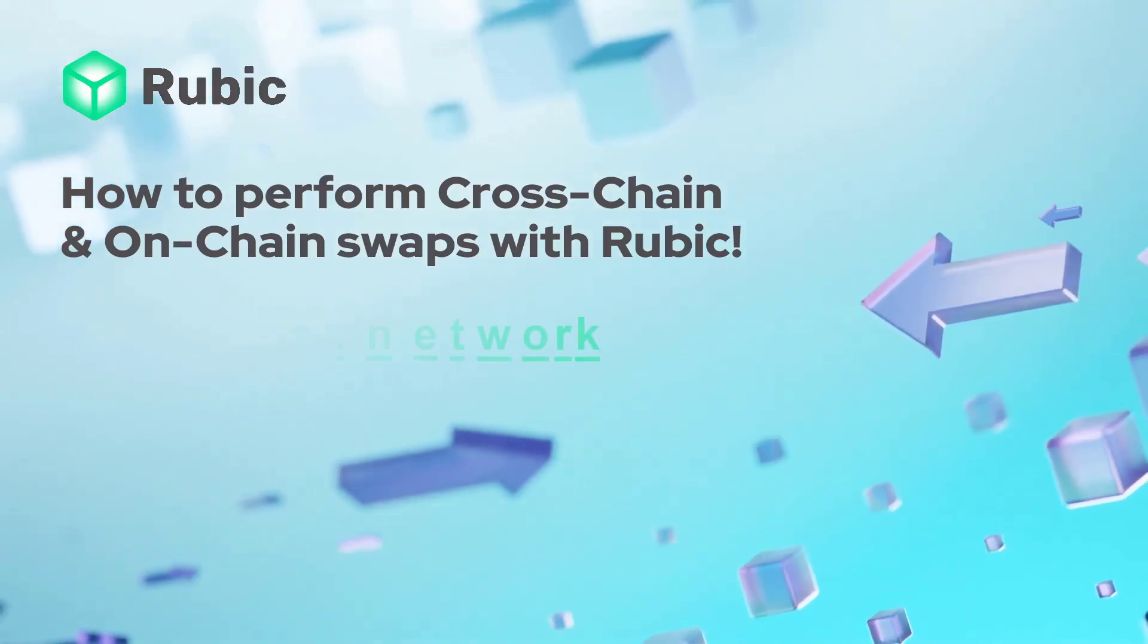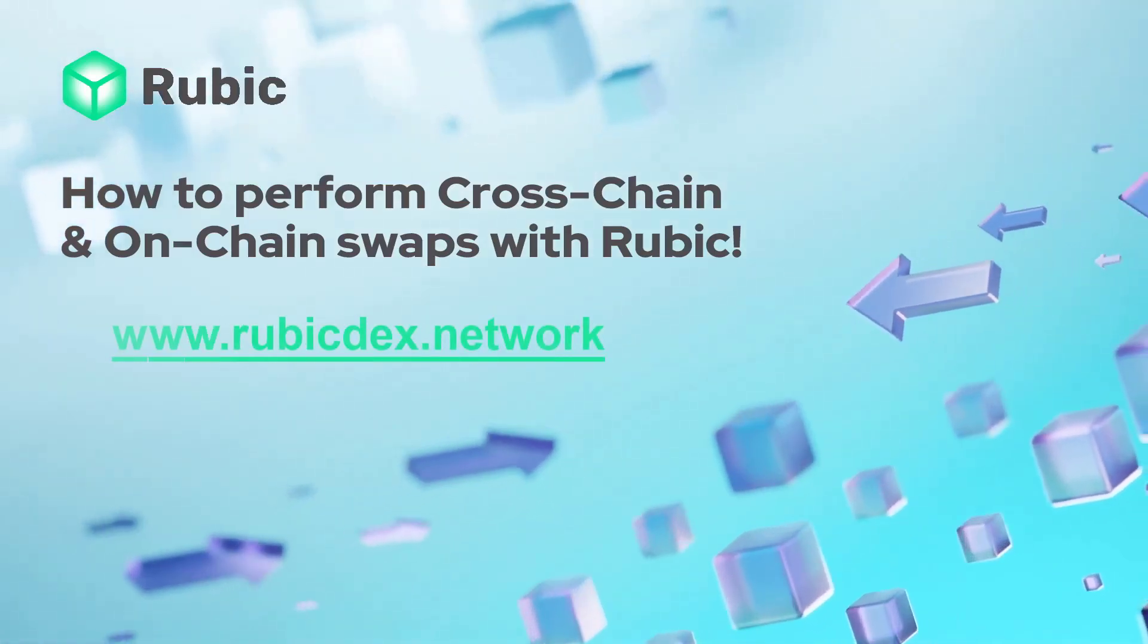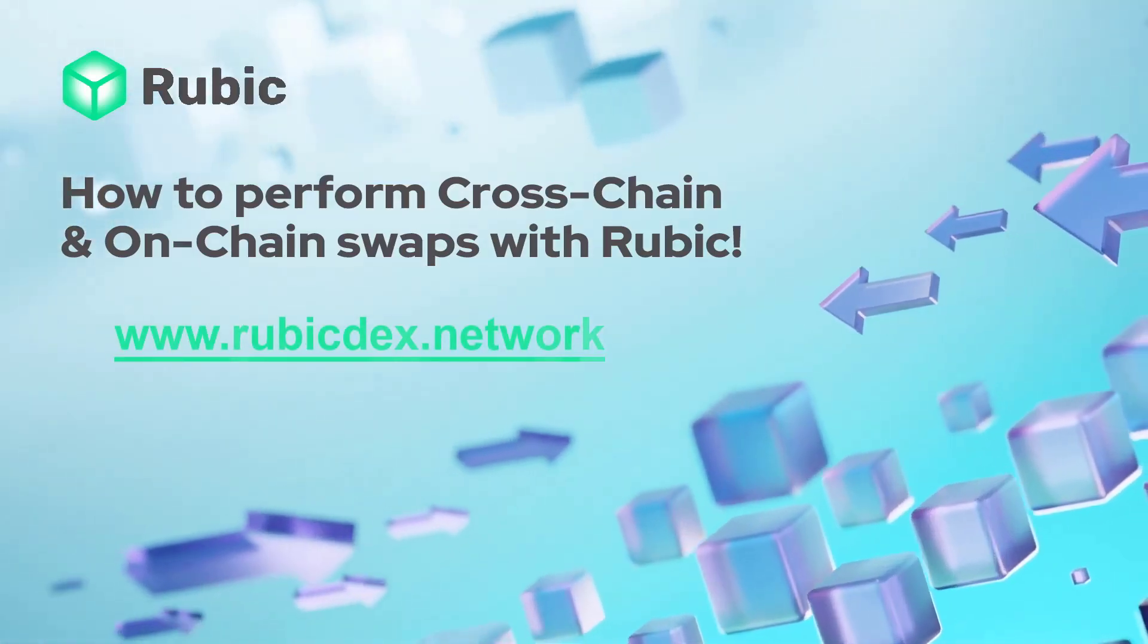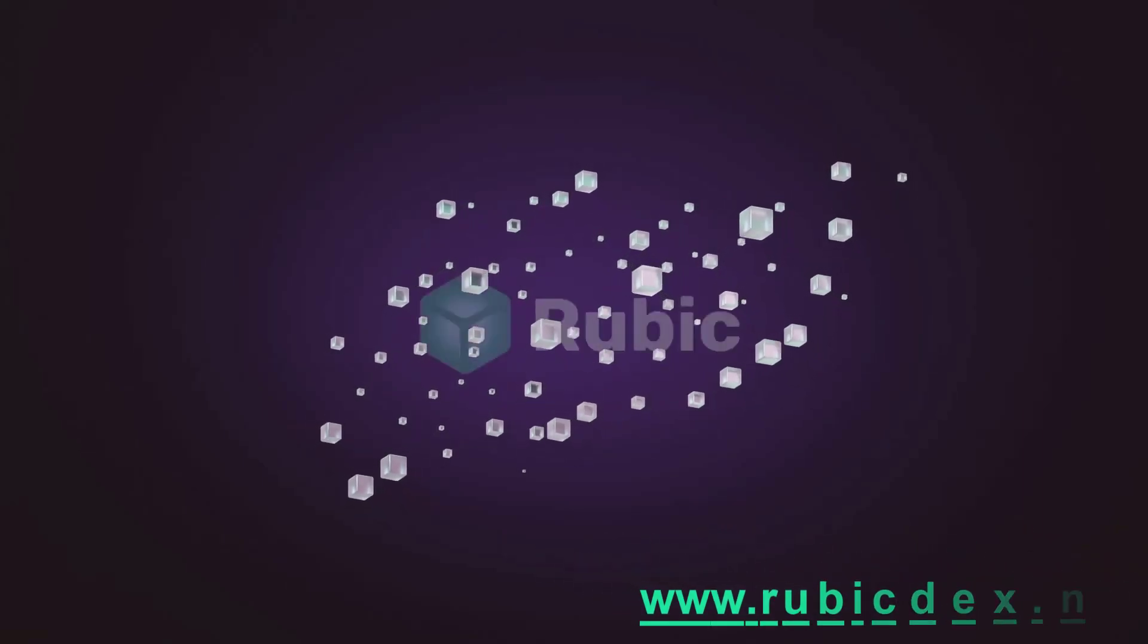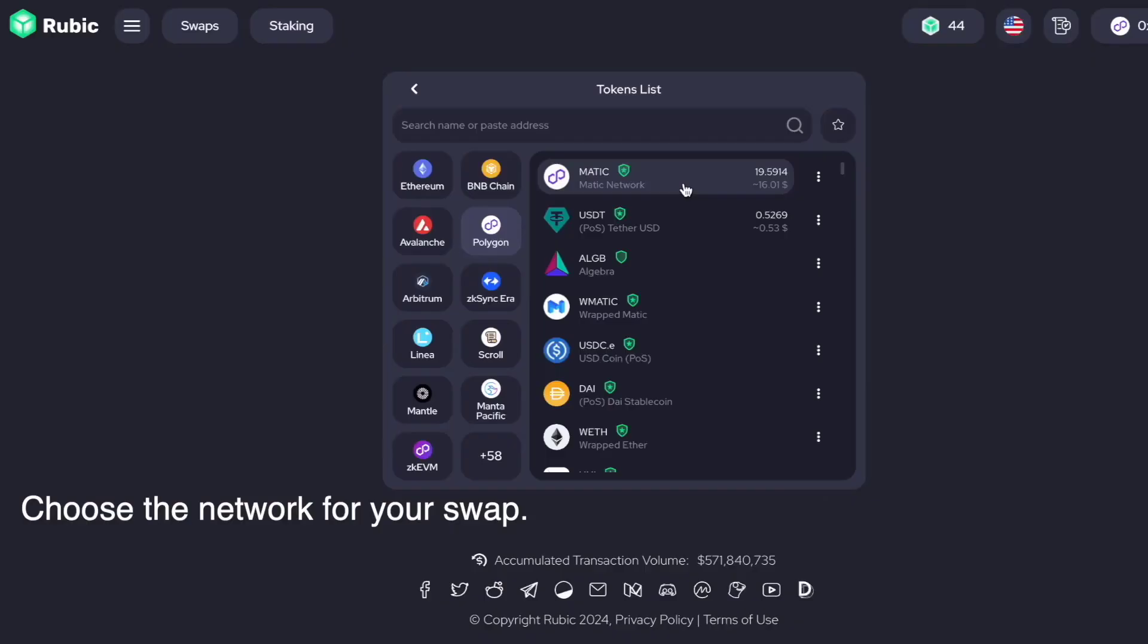Mastering cross-chain and on-chain swaps with Rubik. Launch the Rubik app.